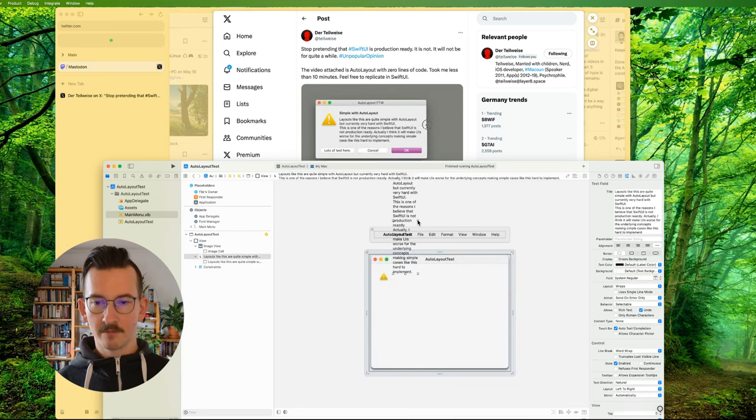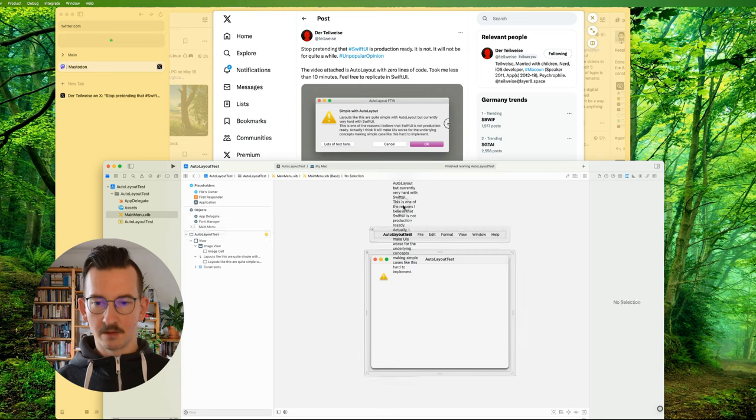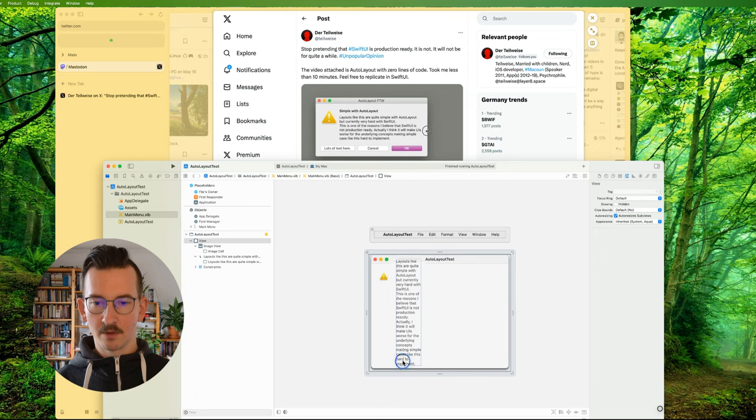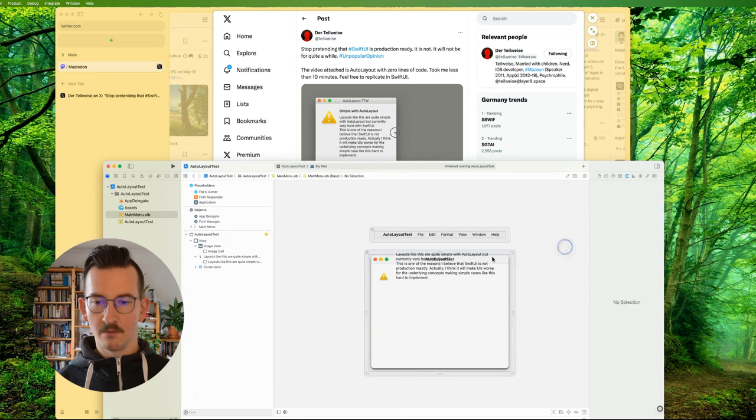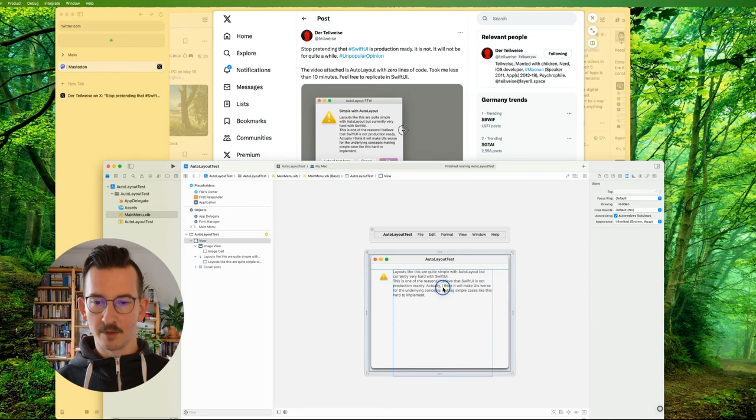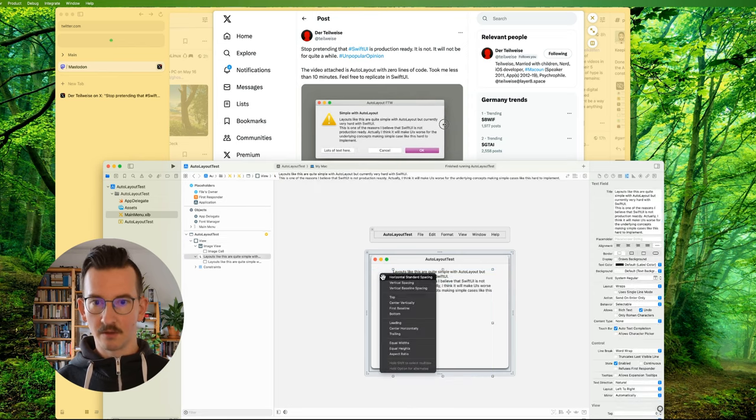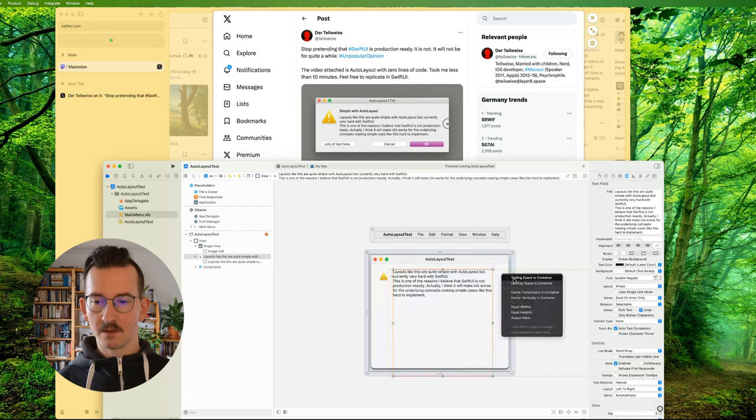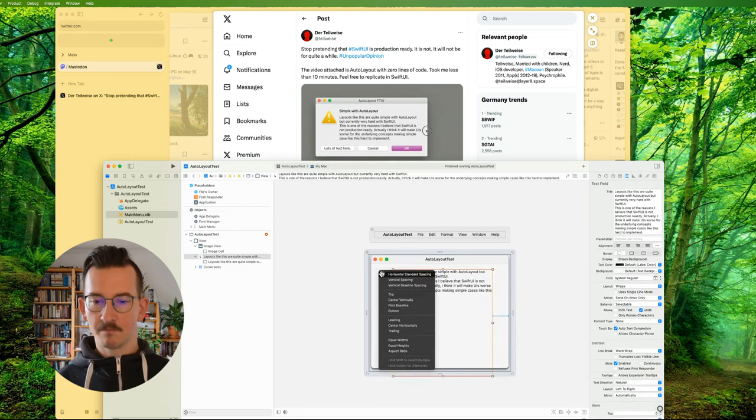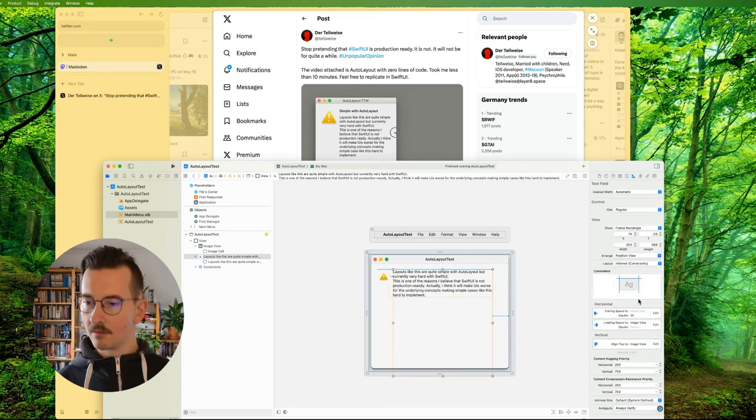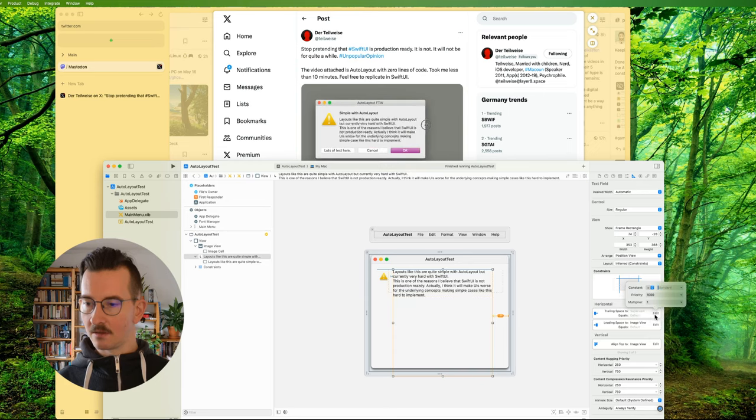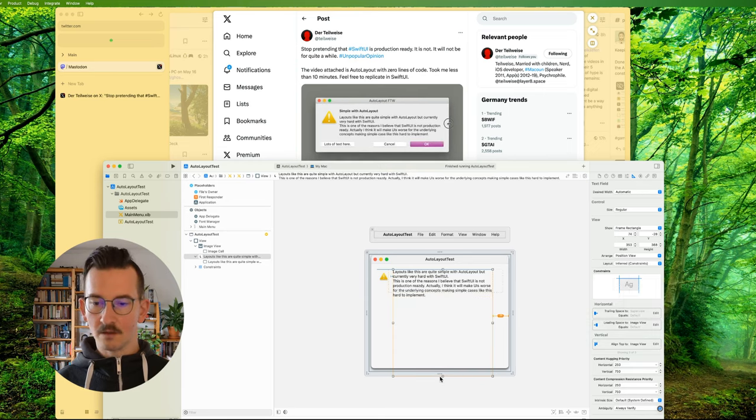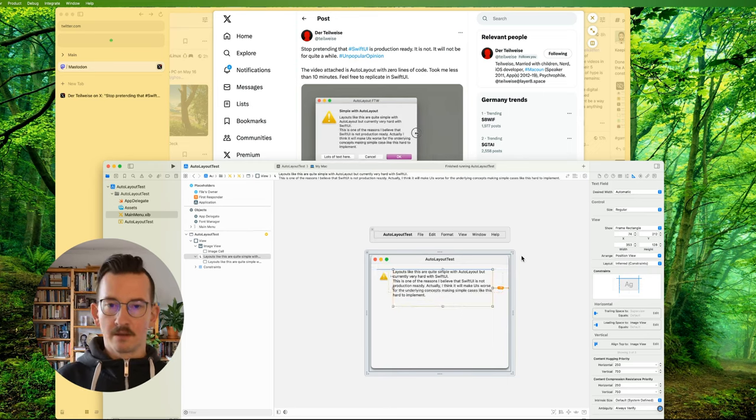This is one of the reasons I believe that SwiftUI is not production ready. I think it will make UIs worse for the underlying concepts making simple cases like this hard to implement. That's good enough. So, long label. Let's attach it somehow. Can't click outside of the window, of course, because even though you can see that the label is there, it's not actually there.